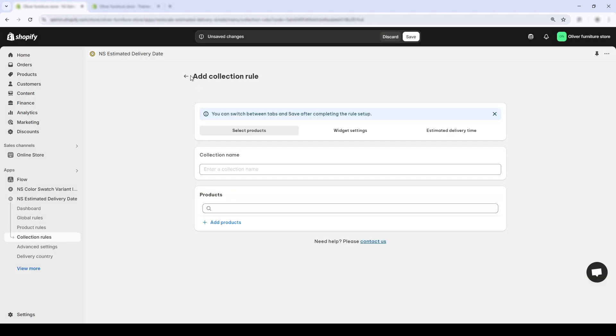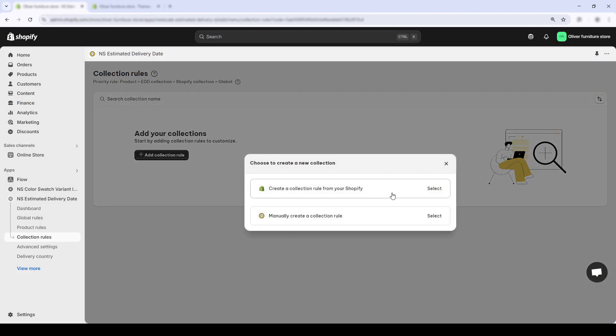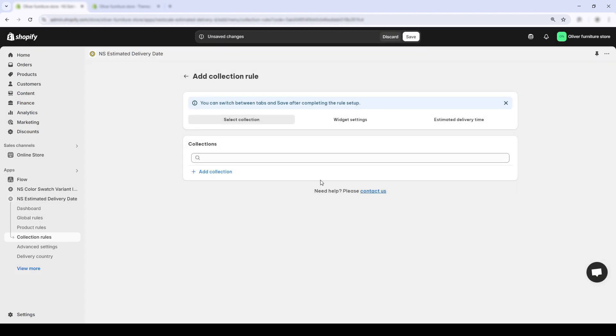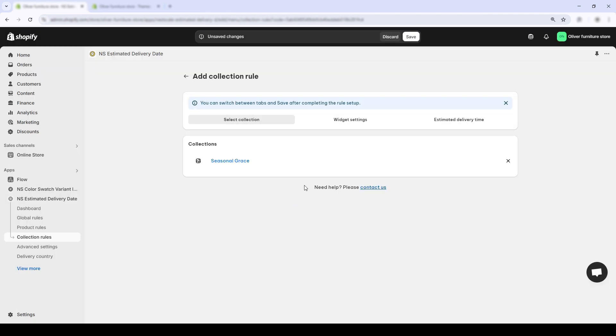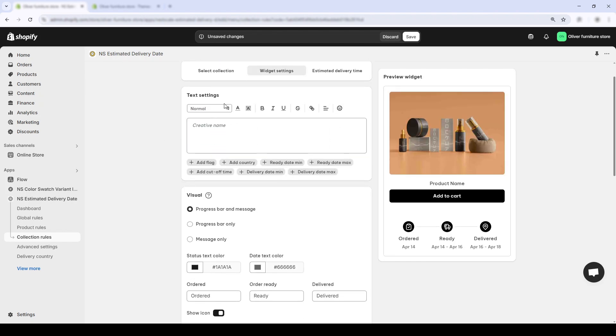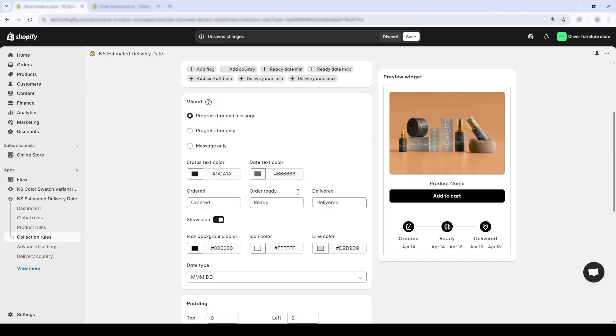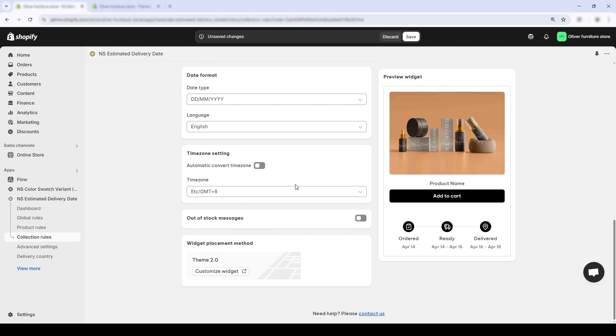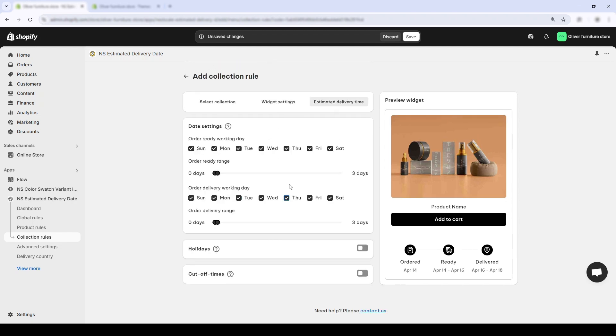In this case, I'm using the first option and choosing one of my Shopify collections called Seasonal Grades. Once selected, everything inside that collection will follow the custom delivery logic I set up here. The setup screen is exactly what we did earlier with global rules.